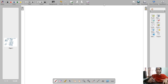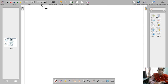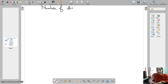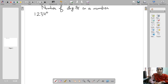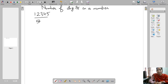We are going to write a program to print the number of digits in a number. For example, if the user has entered the number 12345, then the program will tell how many digits are in that particular number. So the output in this case should be 5.